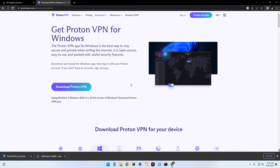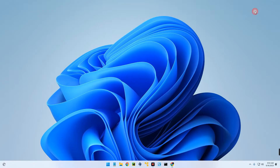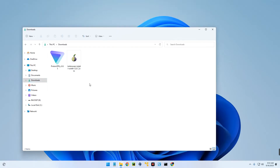Downloaded successfully. Now let's close our browser and then open our download folder. First, let's install ProtonVPN.